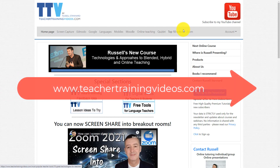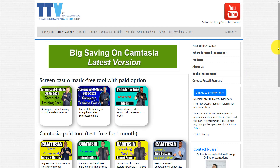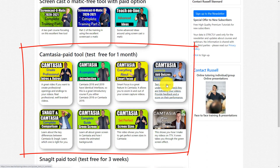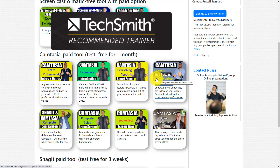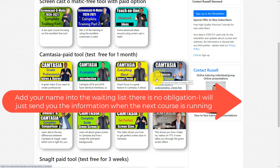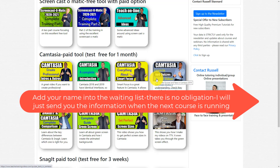Quick break: if you like what you're seeing and want more Camtasia videos, come over to teachertrainingvideos.com and click on the Screen Capture section. I'm also a Camtasia recommended trainer and I run courses — normally a webinar of an hour and a half plus access to a complete Camtasia course, priced at 60 euros. Add your name to the waiting list in the description below and I'll send you the information next time I run a course.